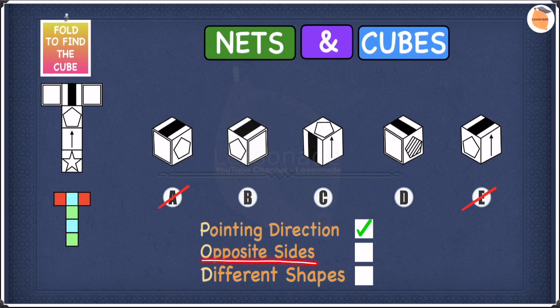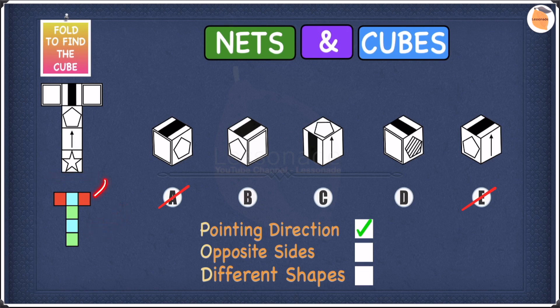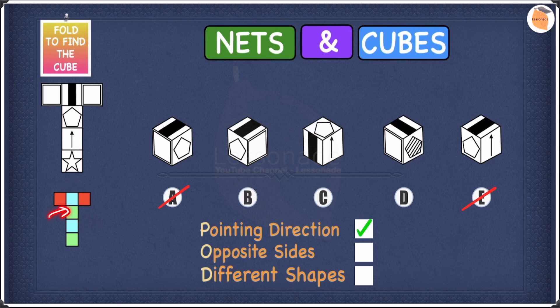In terms of opposite sides, looking at the net we have a smaller diagram showing the opposite sides for this particular net type. The opposite sides are represented by the same color: the two red sides are opposite, the two blue sides are opposite, and the two green sides are opposite. So same color means opposite sides. If two shapes of the same color appear next to each other in an option, we cross it off, because opposite sides can never be next to each other.